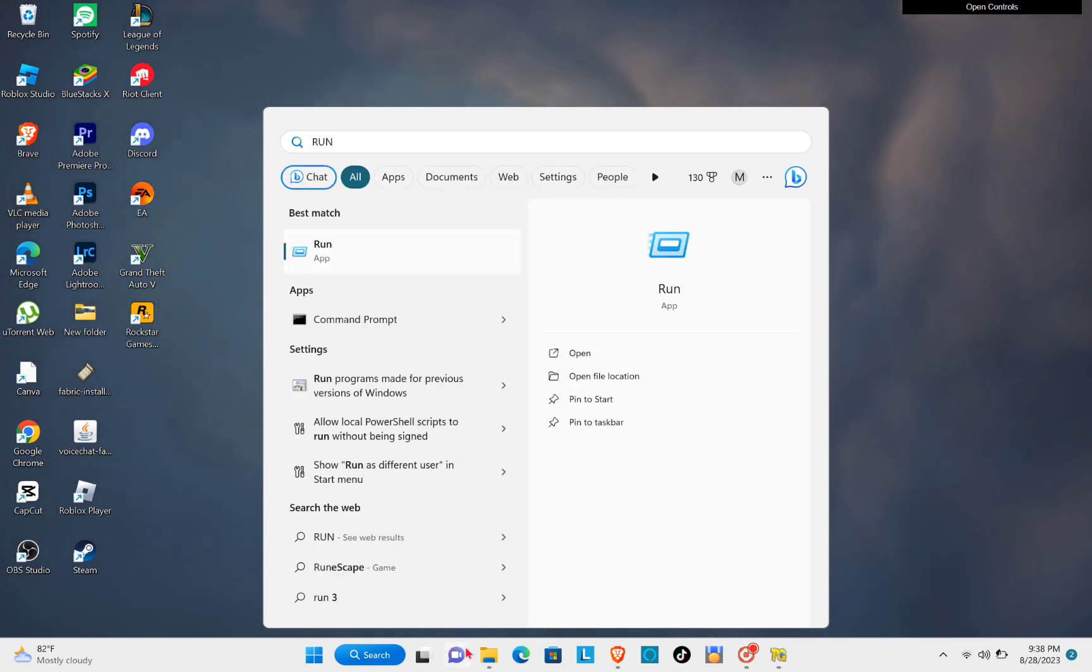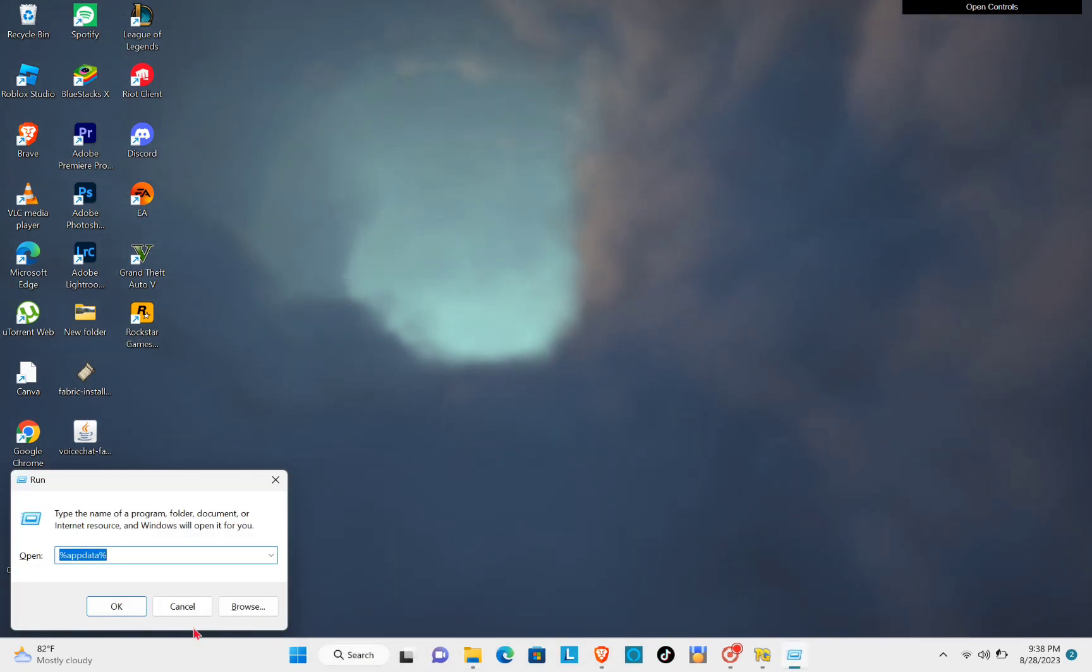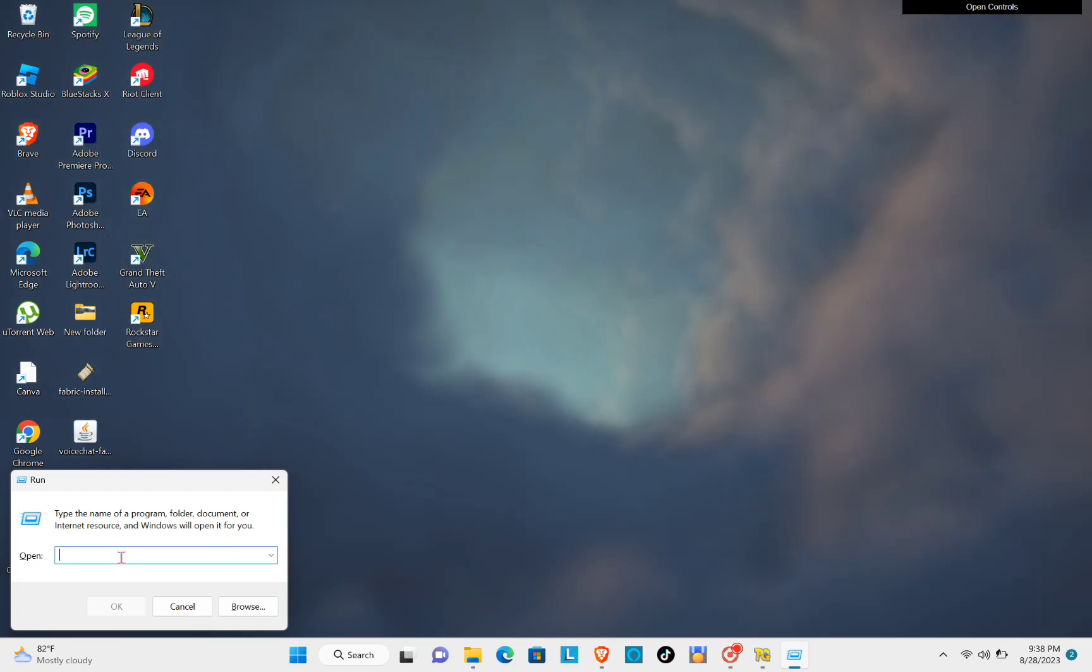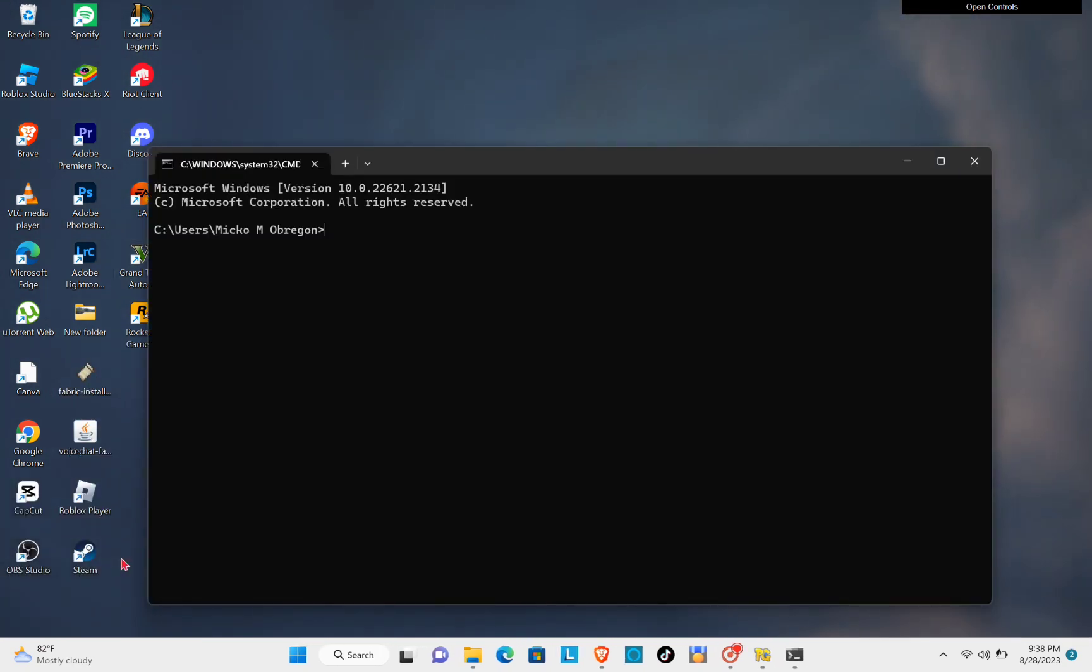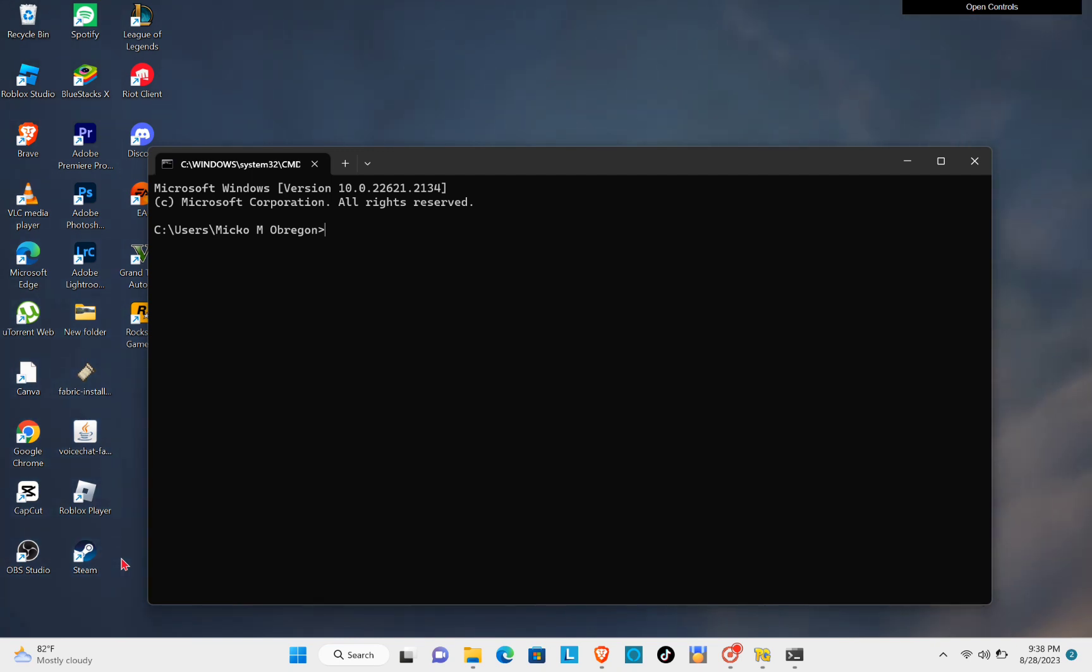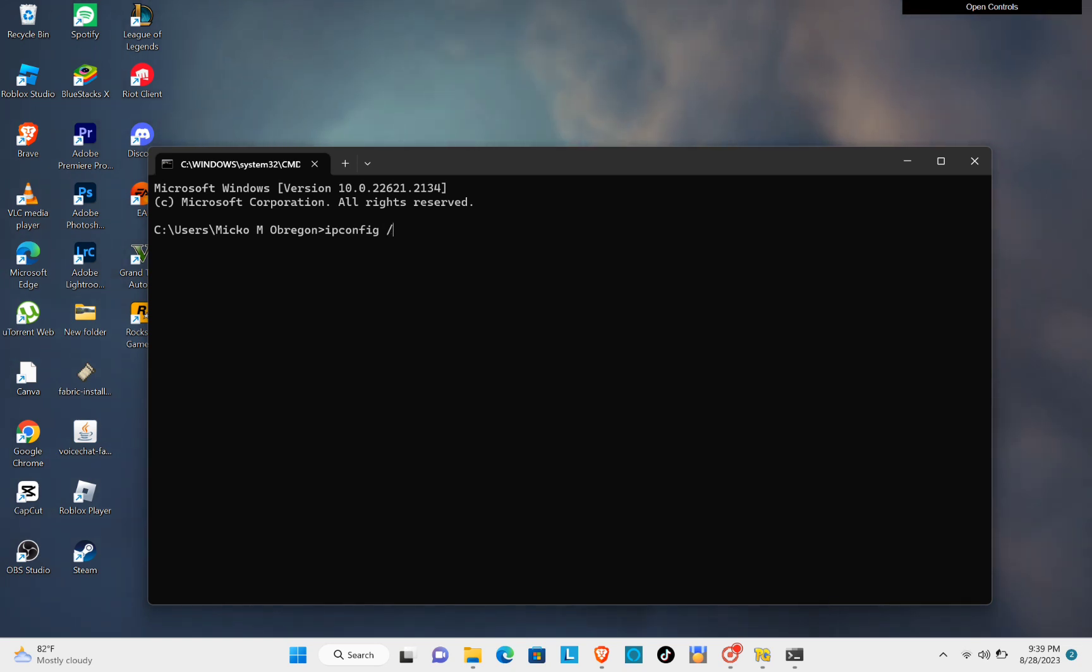Type out 'run' and then open this application. Then just type out 'cmd'. You will be able to see this page. Here you will just have to type out 'ipconfig' space slash flush DNS